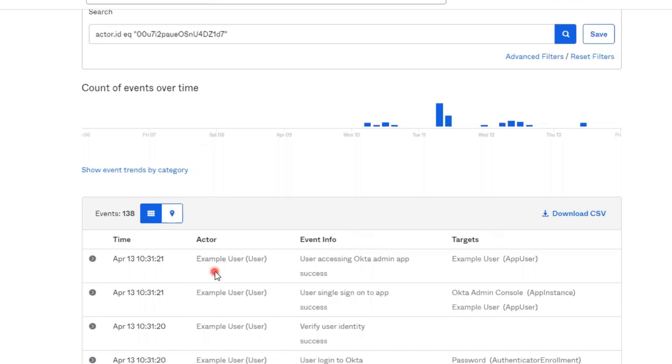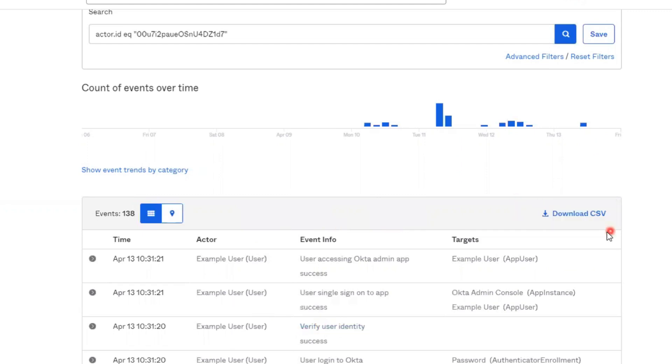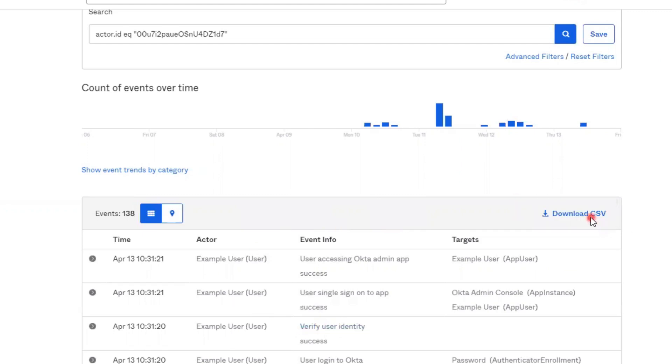Once you have the filter in place for the data you are wanting to review, you can view that data here in the Admin Console or you can download the entire table by clicking on the Download CSV link found here at the top of the table.